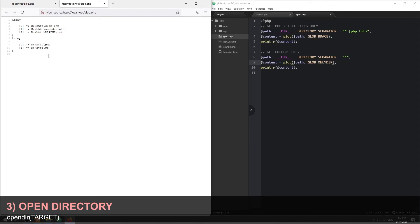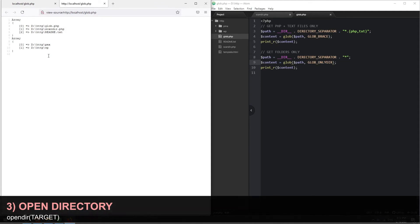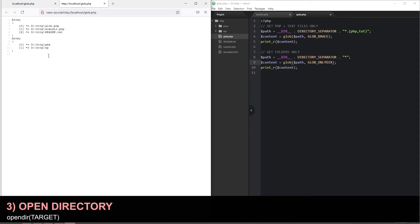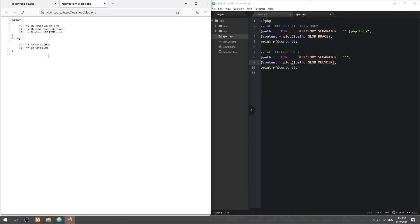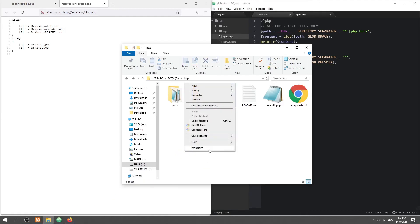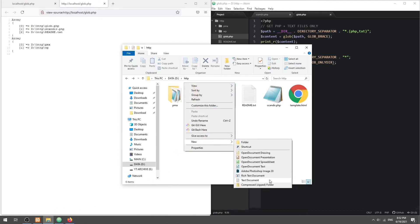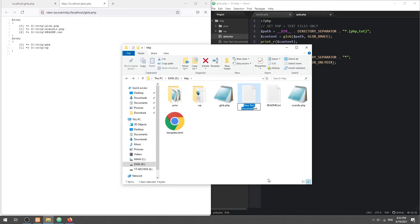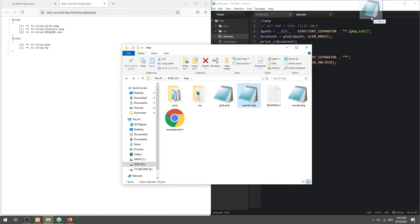Method 3: Open Directory. The previous methods will get all files in one go, which is not good when a folder contains thousands of files. So in this last method, we will fetch one by one instead.